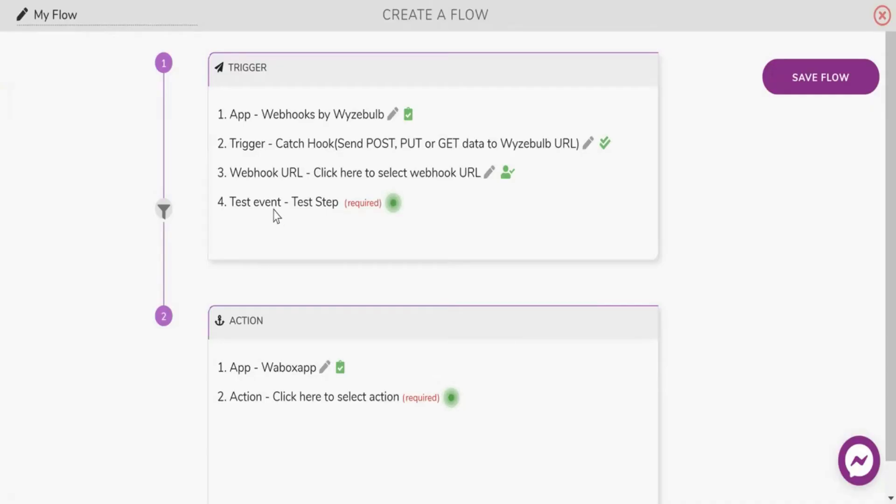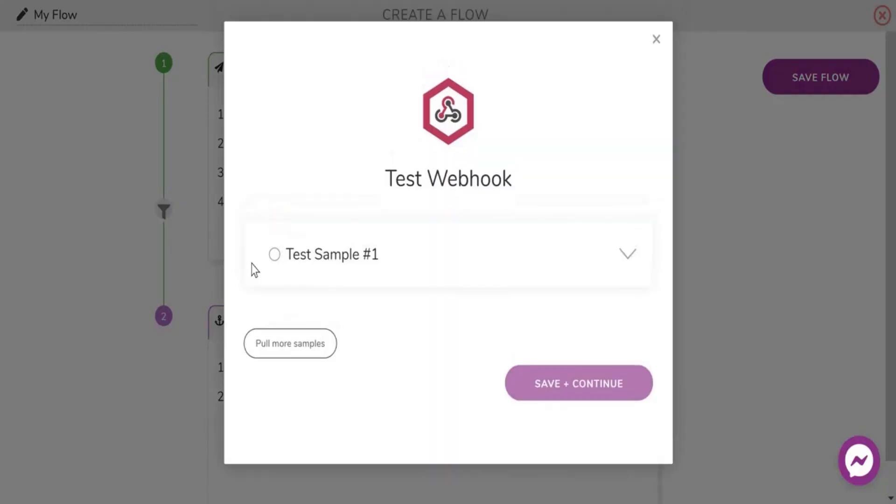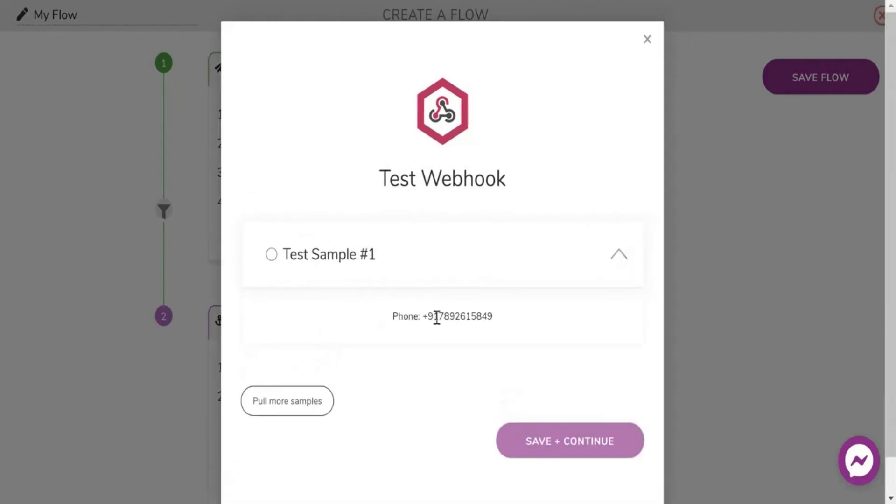Next trigger the URL using the post action. The data will appear in the test event.